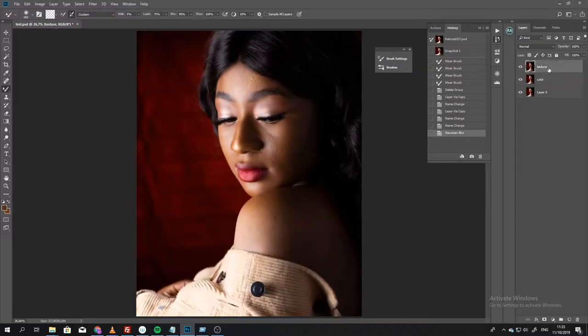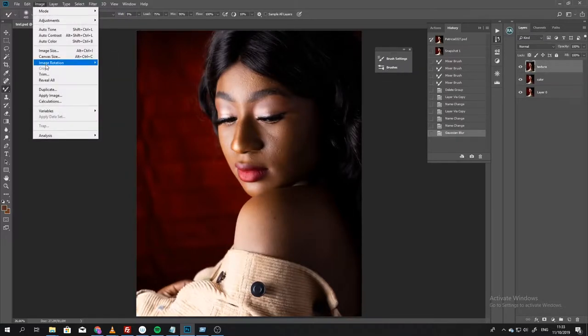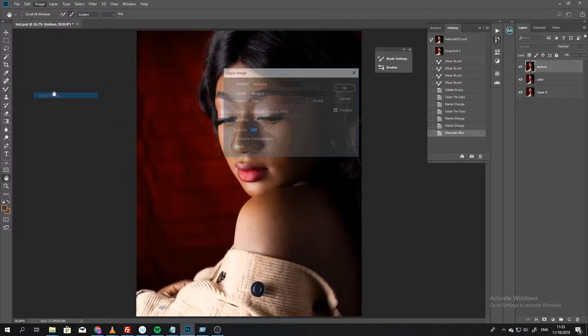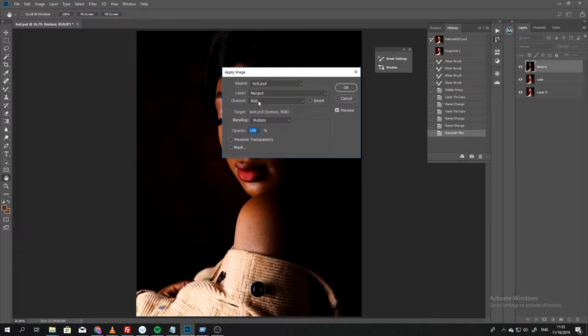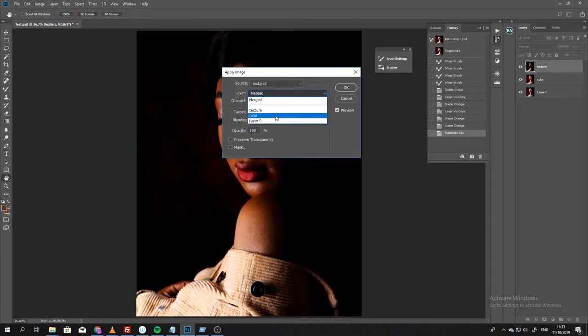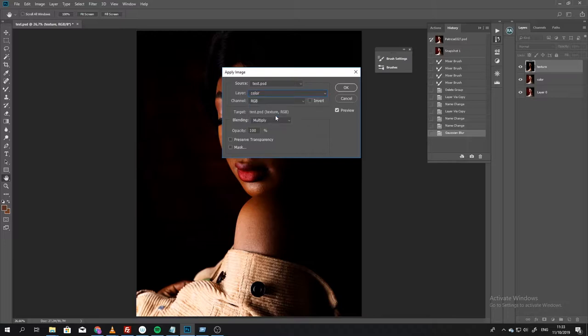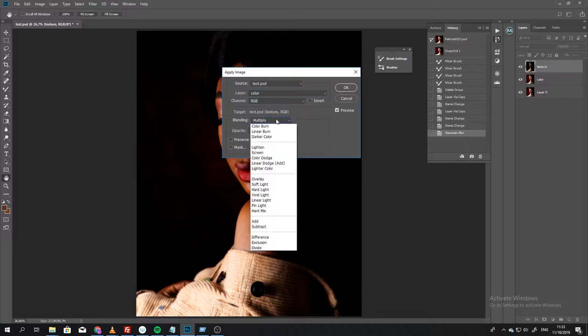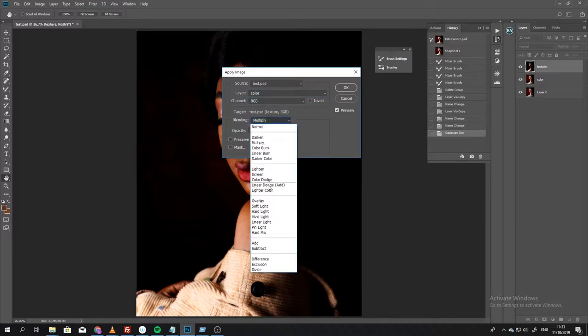Then the second stage, I'm going to select the texture layer. I'm going to come to Image, Apply Image. Then from this menu I'm going to select the color layer. That's why I had to rename the layers before I did it. I'm going to choose color, then the blending mode I'm going to choose Subtract.